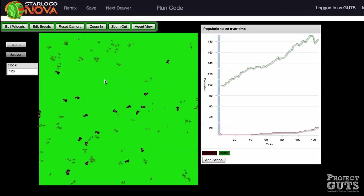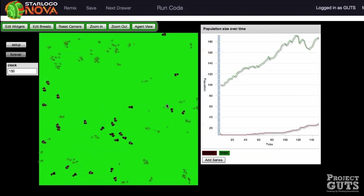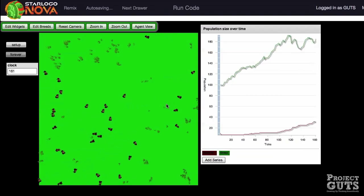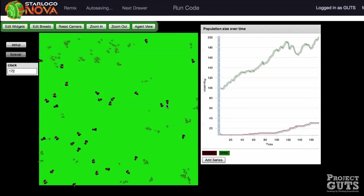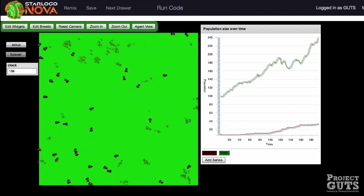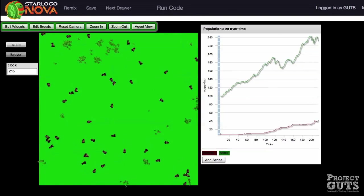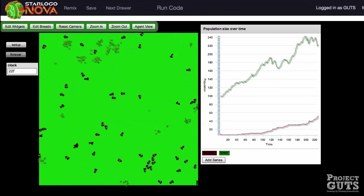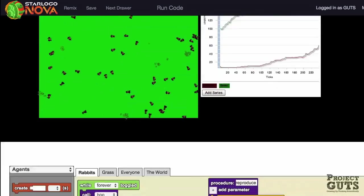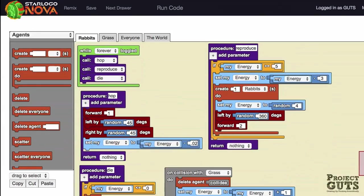For example, would changing the initial number of rabbits change the stability of the ecosystem? Look in the code for other ideas about variables to change.